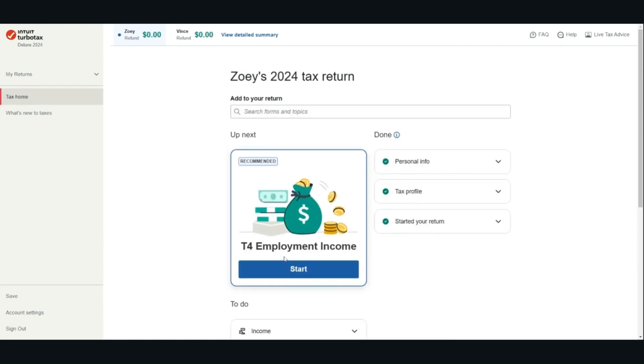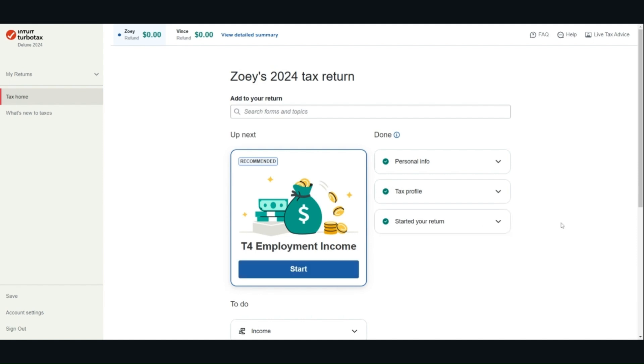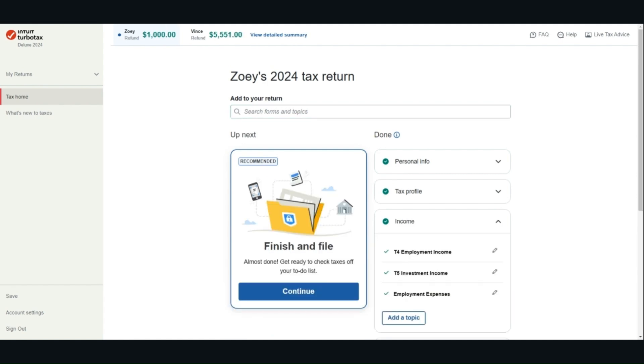The software will recommend the next step. You can click start to add the information as per your tax slip. Alternatively, you can search for a form or topic in the search box. To make this demo more efficient, I already entered all the information.